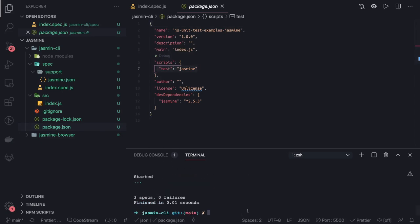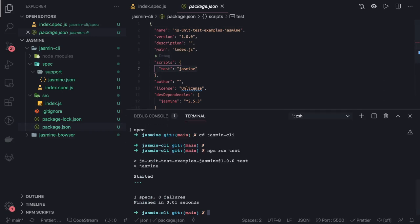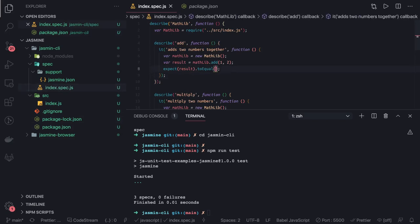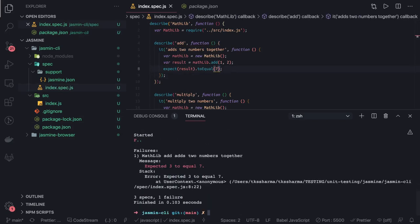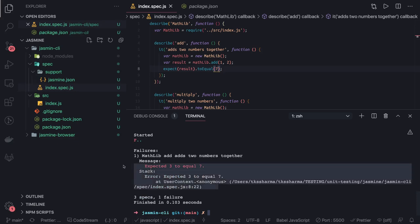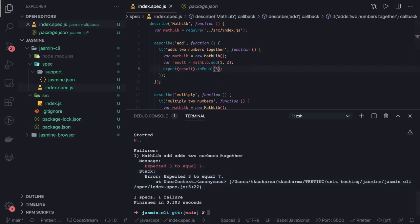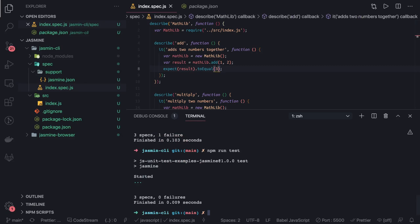By default it will look for the CLI version and there are three specs, zero failure. Let's say we are failing one. What will happen in npm run test? You can see when assertion is failing, out of four one is failing. When I change it back, then all are passing. This we are currently running through a simple CLI.